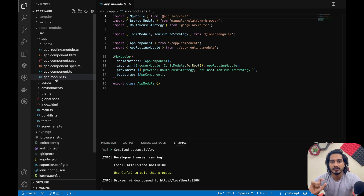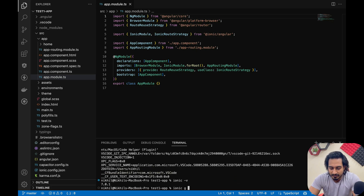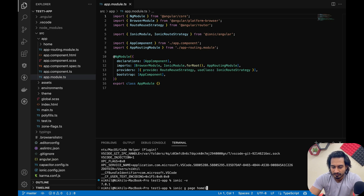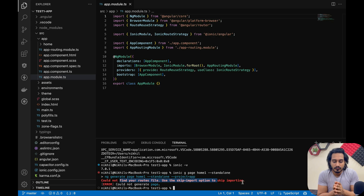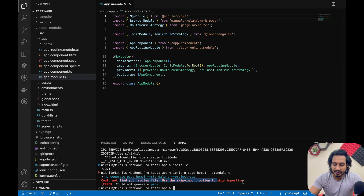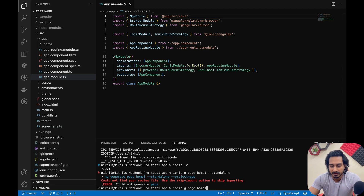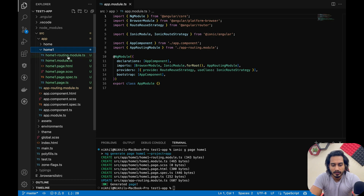Now let me show you how to get to the standalone approach. If I create a new page — ionic g page home-one -- --standalone — you can see it says 'could not find your route file, use the --skip-import option to skip importing.' That means it will not be imported in the route file, so we'd need to skip that. If you go for a simple page without the standalone flag, it gets created fine with all files including the routing and module ones.